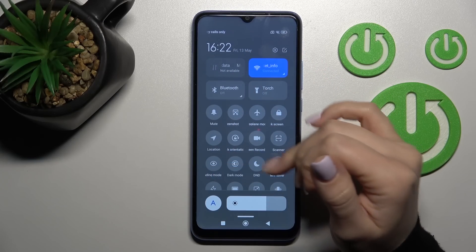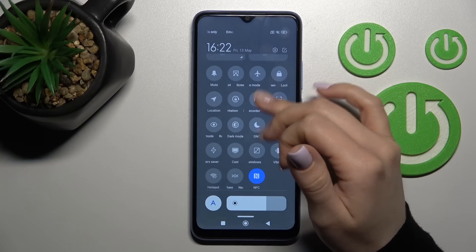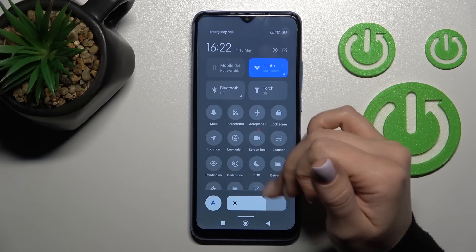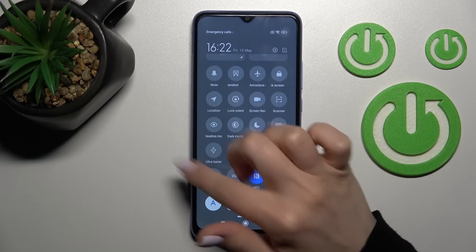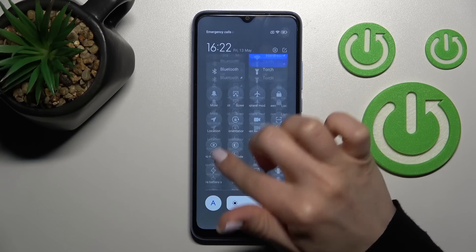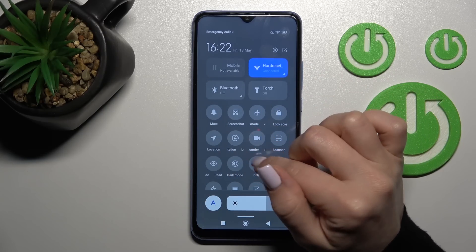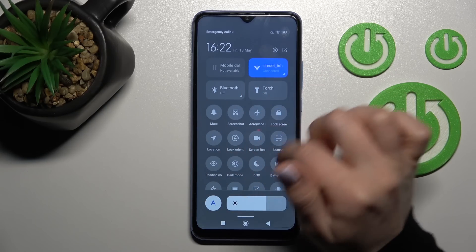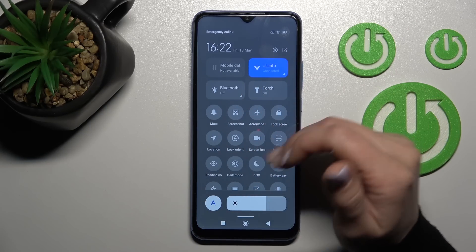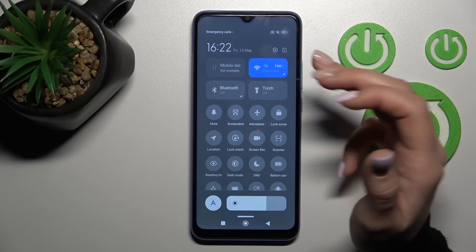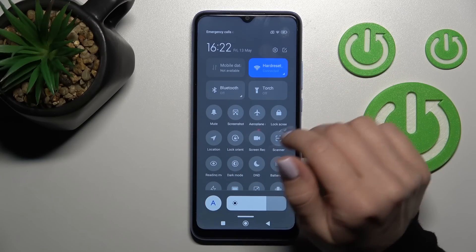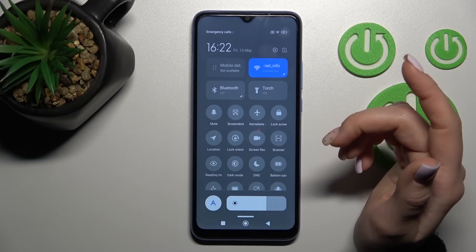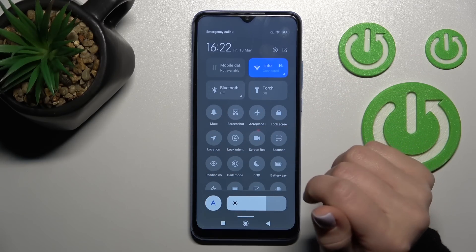First you should open the notification panel, and here in the top bar you can find all the available icons. You can add some icons, remove a couple of these icons or all of them if you want, and also you can change their position.